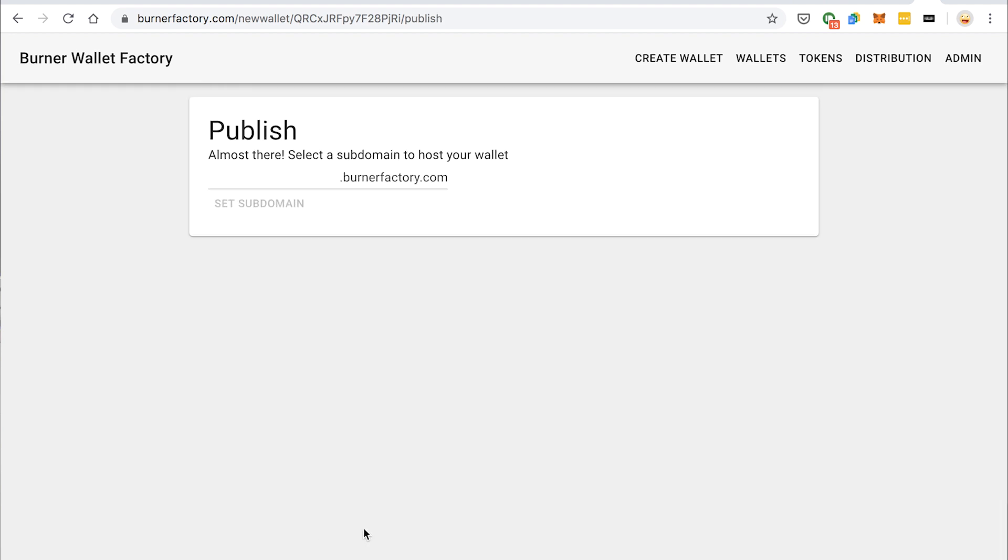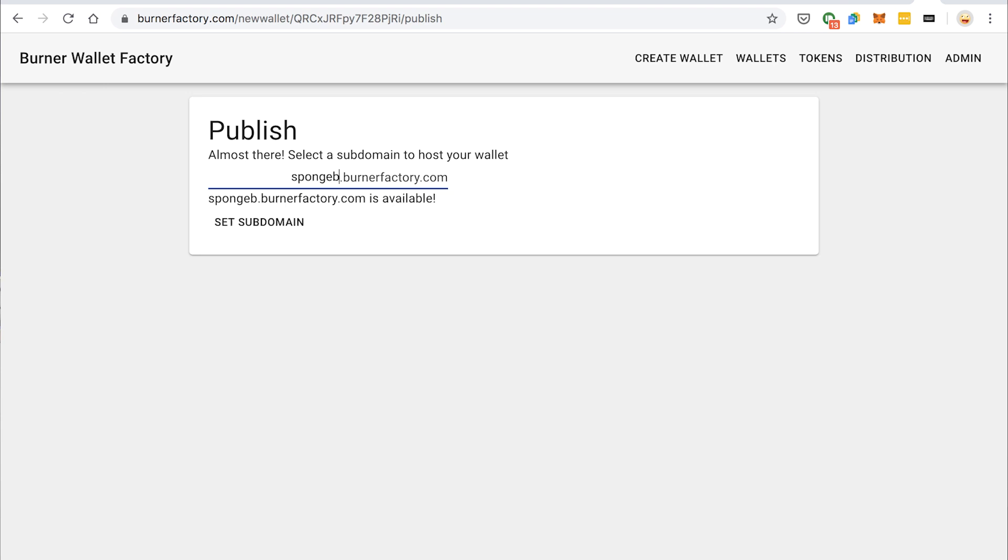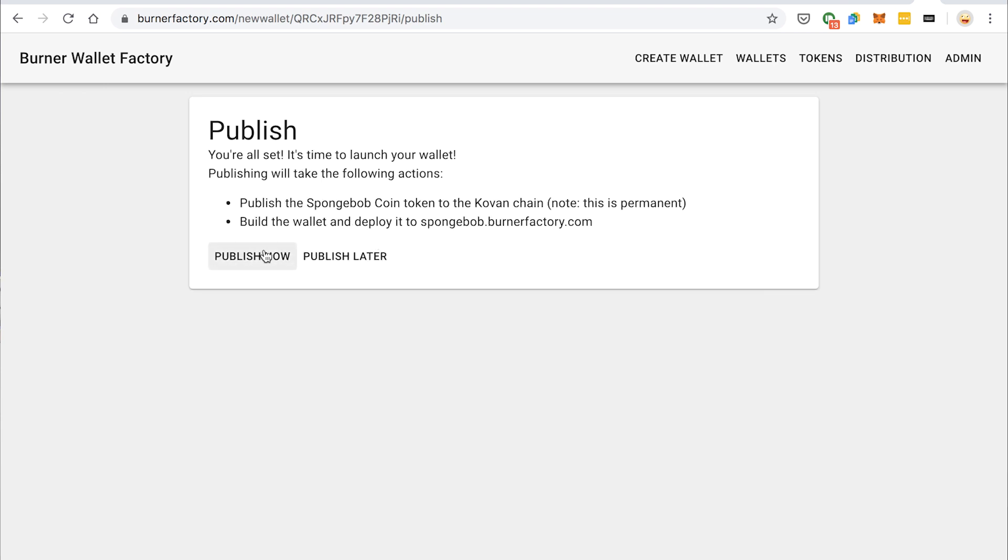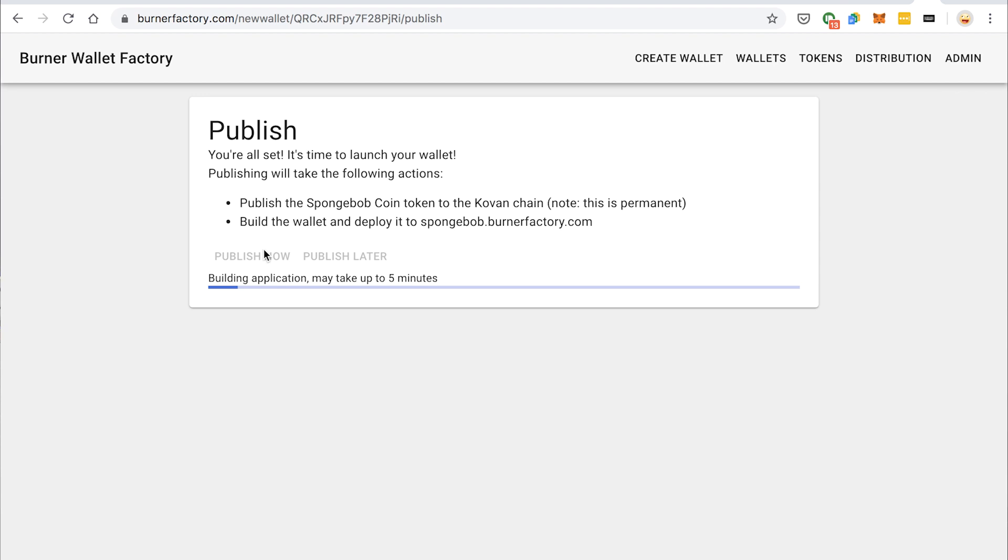We'll use all these default plugins here. And I'm going to call this Spongebob.BurnerFactory.com. Now I'm going to click publish. That's going to deploy this token to the Kovan network and then it's going to compile the wallet and deploy it on a server. So it takes about five minutes to compile a new wallet. We are working on a faster compiler. I'll throw in a plug if you want to support these developments, check out our Gitcoin grant. But for now, let's fast forward for the next five minutes.